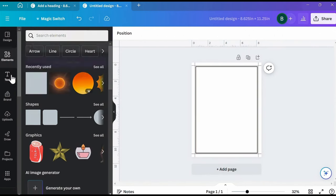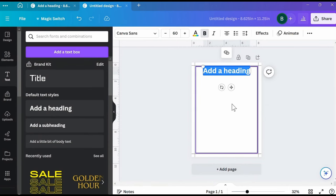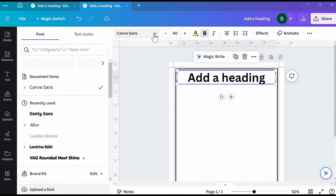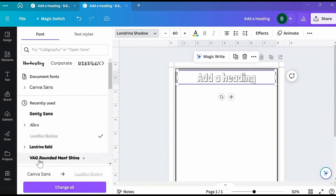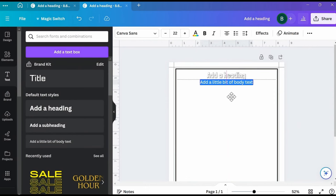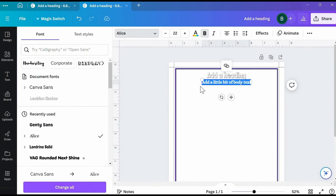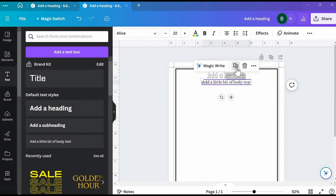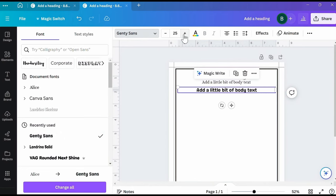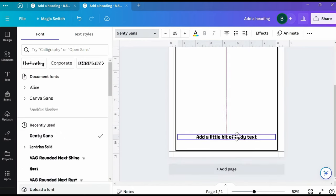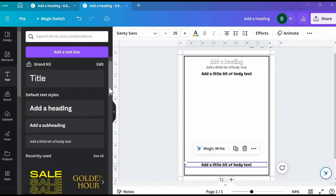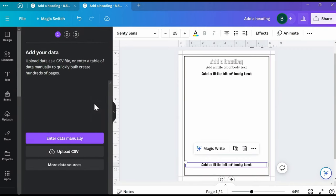Now we can add our text boxes. I'll start with the heading, dragging it up and to the left side almost touching the border, then drag it to the right side an equal distance to almost touch the right border — this ensures your text fills the page. I'll change this font to Londrina Shadow and reduce the size down to 40. For the pronunciation text, I'll add body text at font size 22, using Alice for this box. For the answer box, I'll duplicate it, pull it down, stretch it from left to right, and change the font to Gentium Sans at size 25, then duplicate and drag it down to the bottom for the answer box. Finally, go to the Apps tab, scroll down to Bulk Create, and select Enter Data Manually.